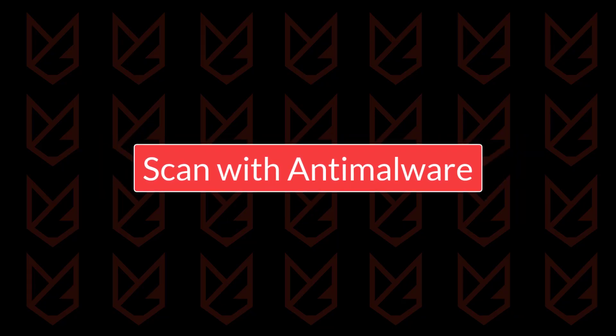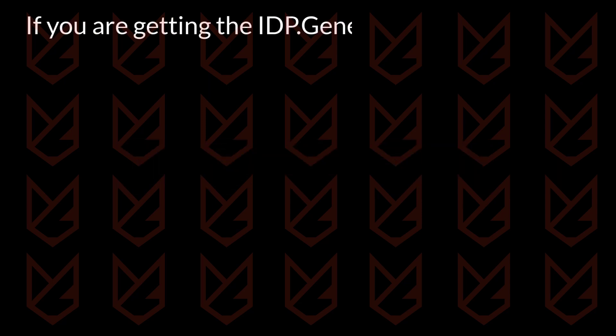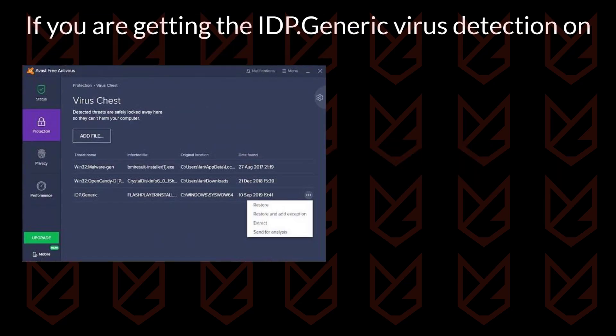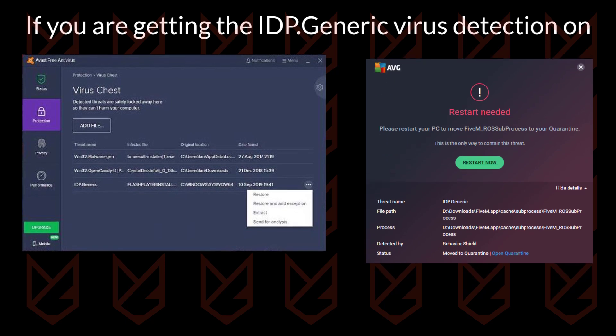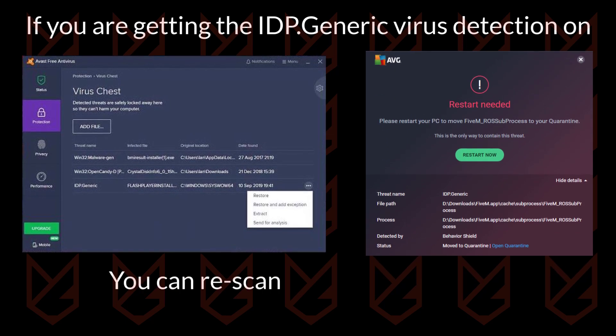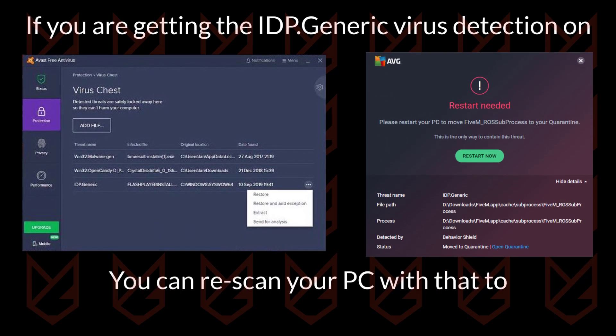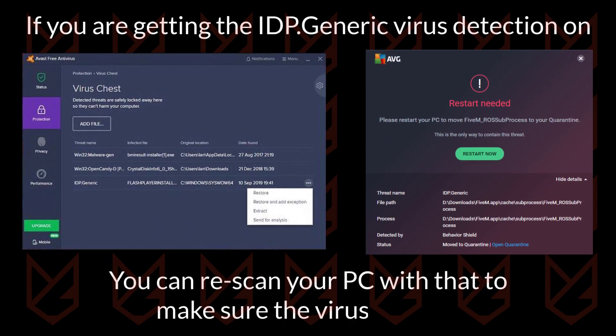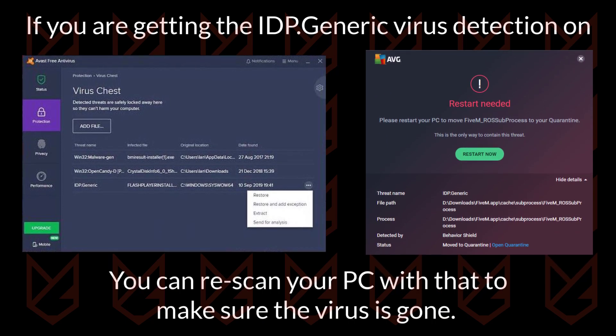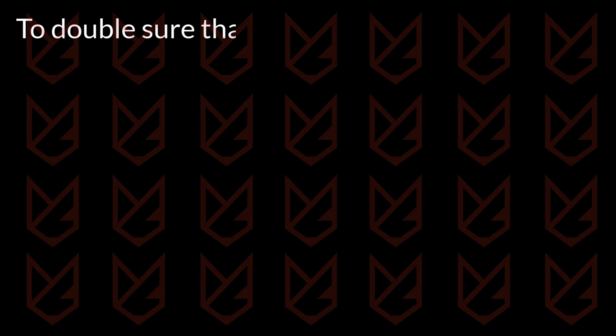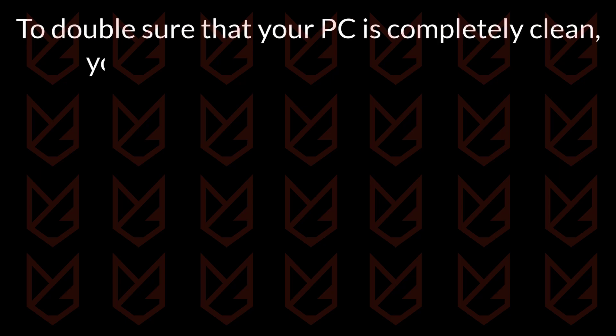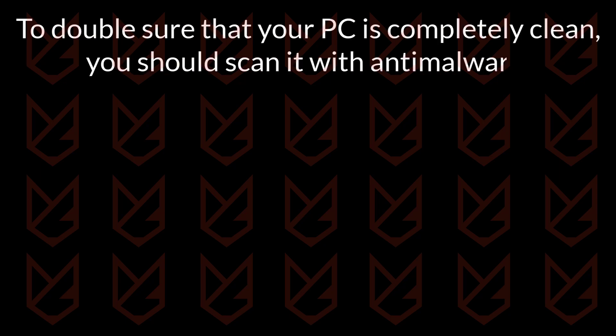Scan with Anti-Malware. If you are getting the IDP generic virus detection on the Avast or AVG, you can rescan your PC with that to make sure the virus is gone. To double sure that your PC is completely clean, you should scan it with Anti-Malware.